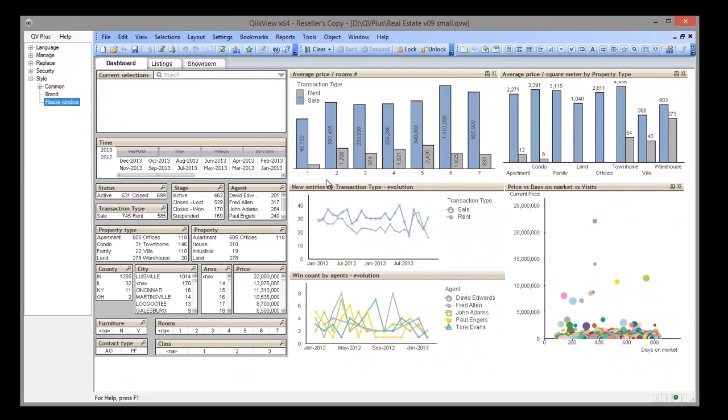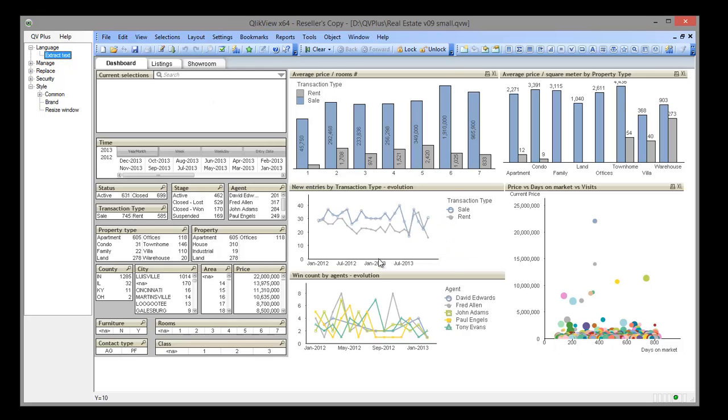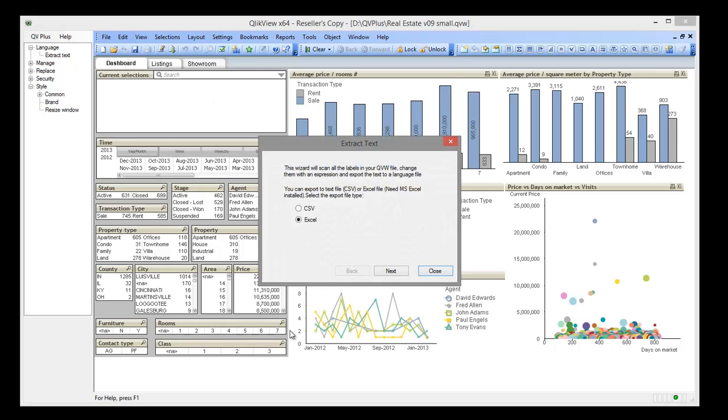Let's transform this document from English to multi-language. To do that we are going to use the QV Plus Language Extract Text Wizard that will extract all the labels from the ClickView document and replace them with expressions referencing the language table.